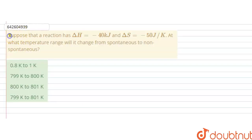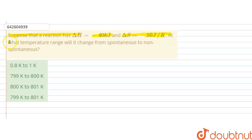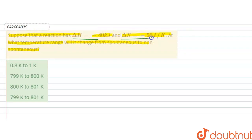Hello students. The question is: suppose that a reaction has ΔH = -40 kilojoules and ΔS = -50 joules per kelvin. At what temperature range will it change from spontaneous to non-spontaneous? In this question, ΔH is -40 kilojoules and ΔS is -50 joules per kelvin, and we have to find the temperature range where it changes from spontaneous to non-spontaneous.